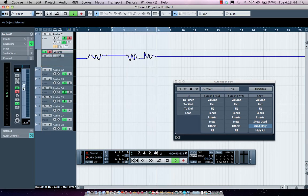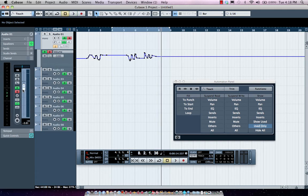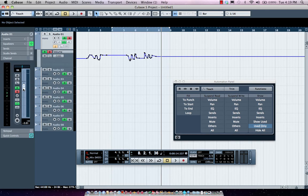Now if I'm using a touch sensitive controller like the Steinberg CC 121, as soon as I physically touch the fader, it'll sense that and will start writing the automation. As soon as my finger leaves the surface of the fader, it will kick out of automation, so very easy.